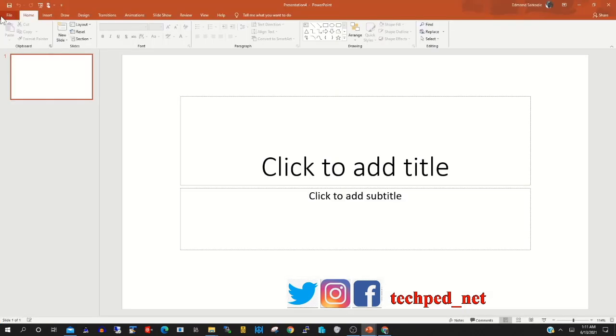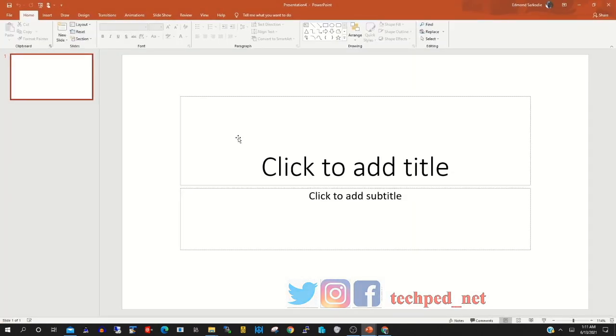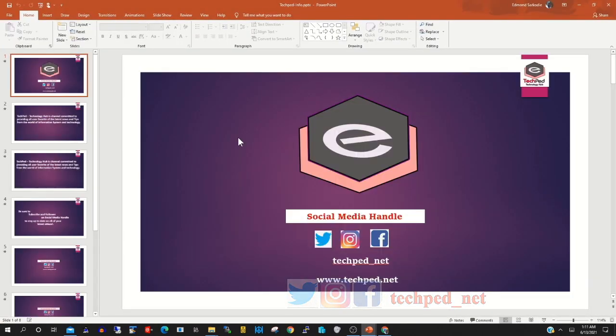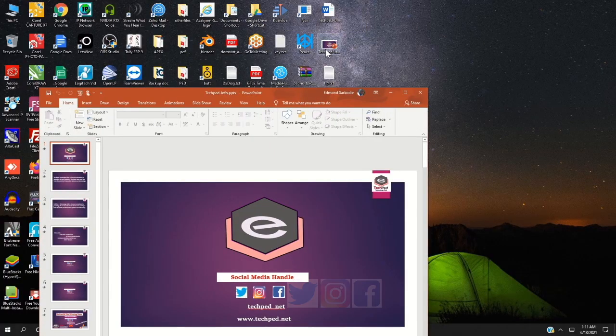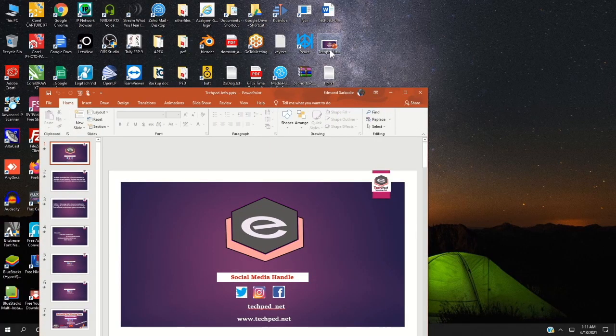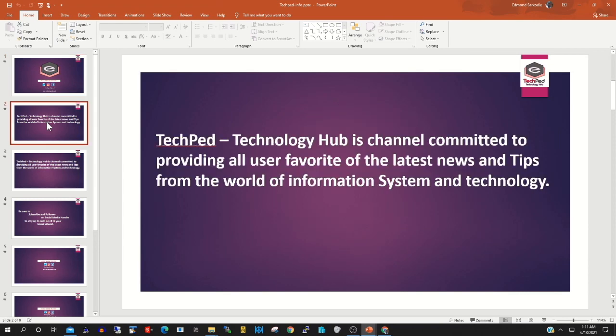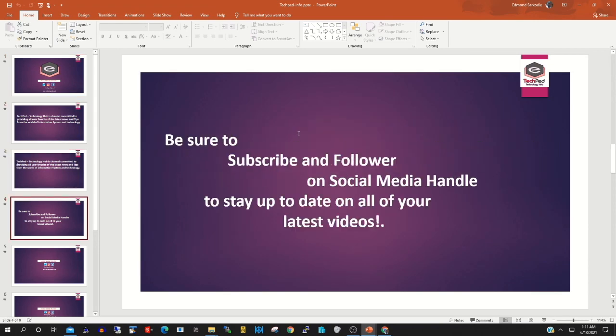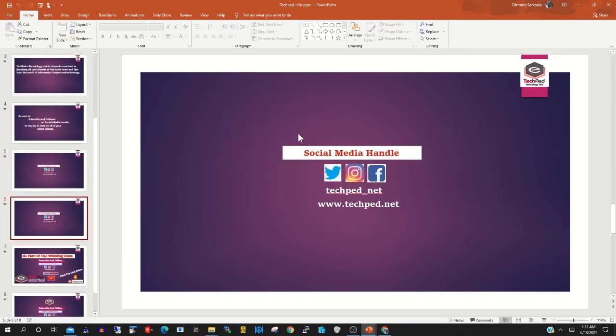Blank presentation. Then you click on File, then you search for the folder that's your PowerPoint presentation. This is my PowerPoint presentation, that's TechPad PowerPoint presentation. So to convert this into a video format you need to...